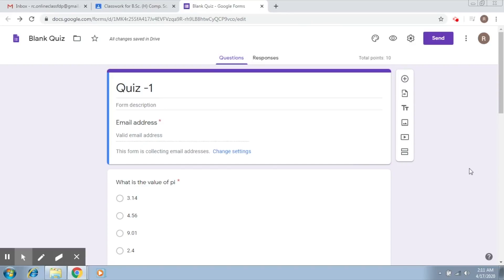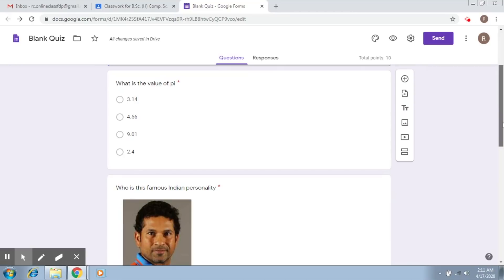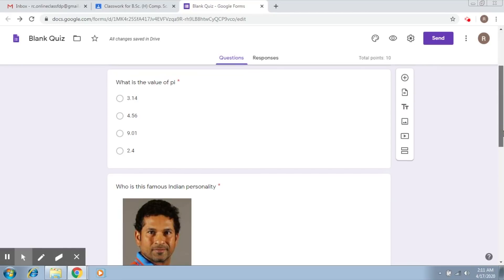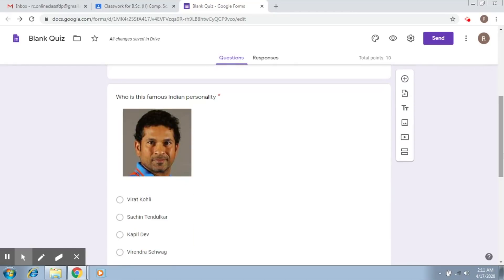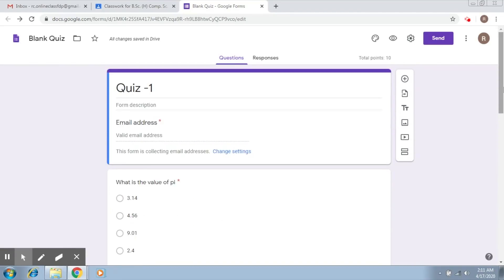Okay, so our quiz is almost ready. We have added questions here which are of multiple choice type, short answer, and long answer. Now what we just have to do is assign this to the students.